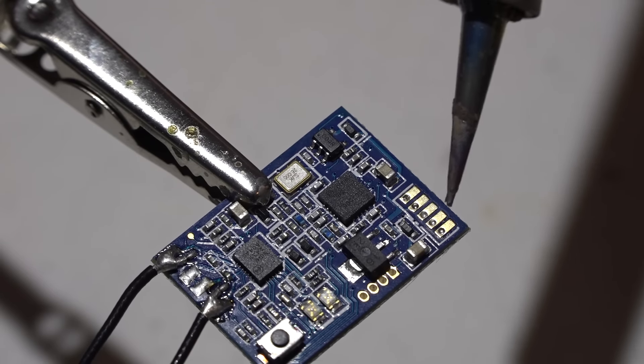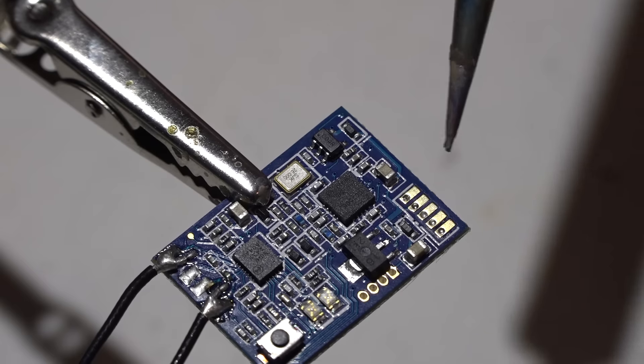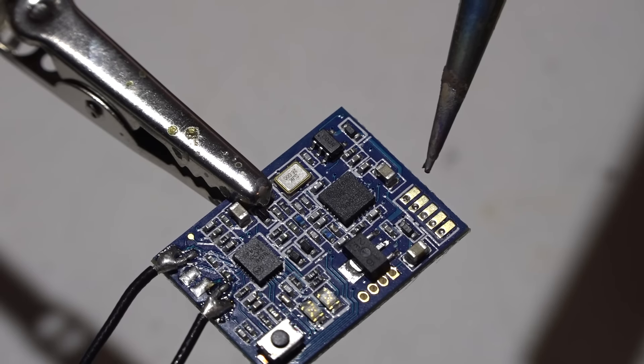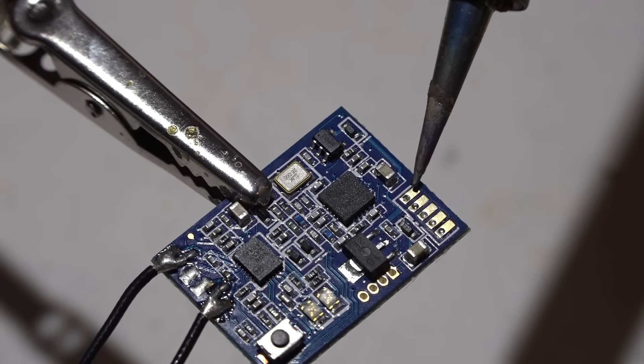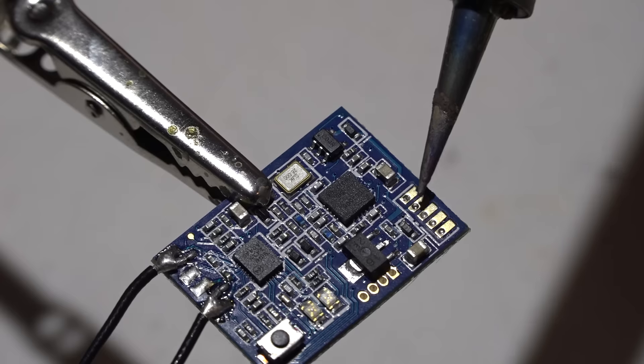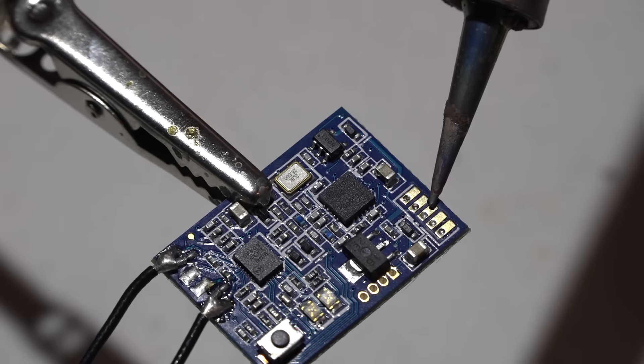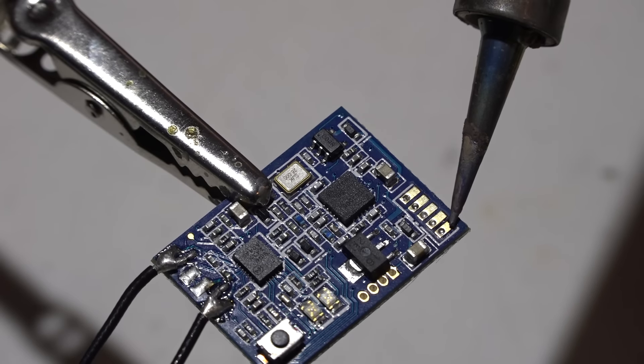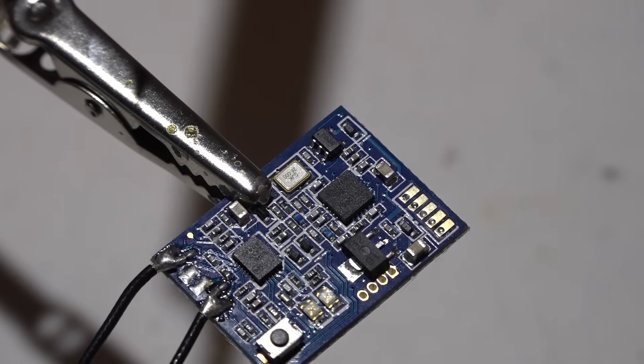If you forget what pads go to what, you can look on the back side of the board and there's a diagram on the back side. This pin right here is the ground, then we have power, then telemetry, then PPM, and then S-BUS.